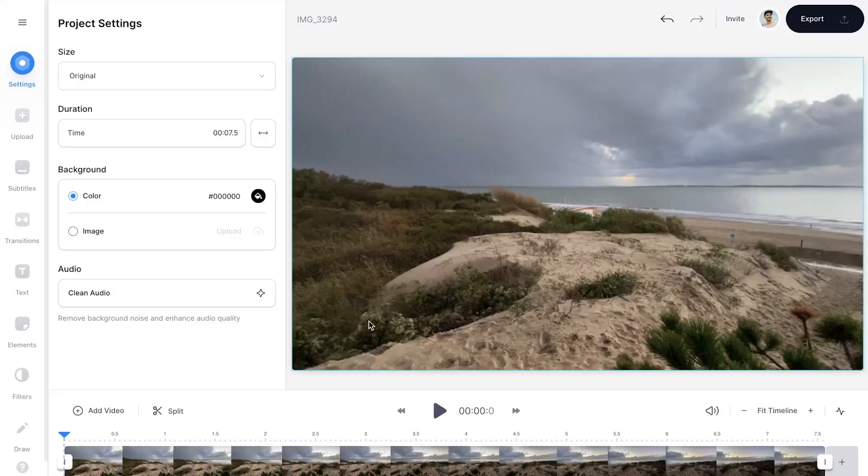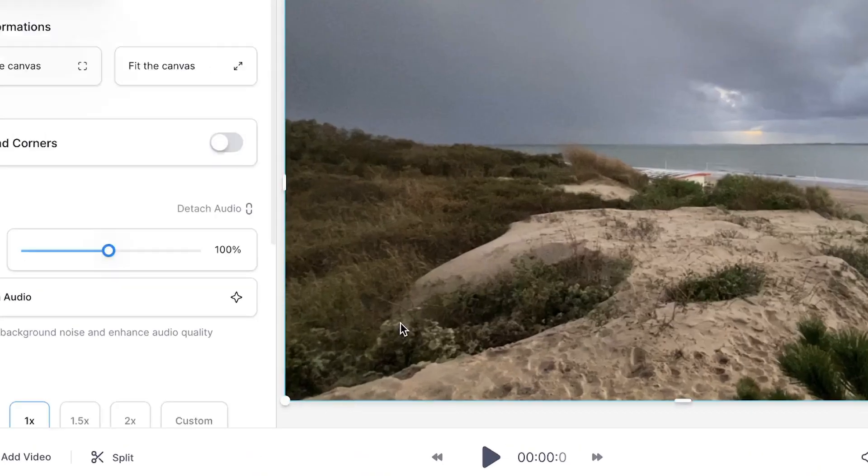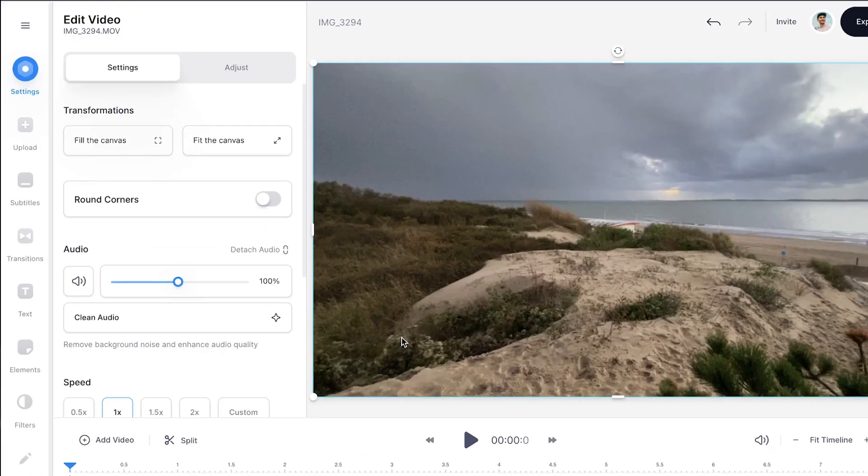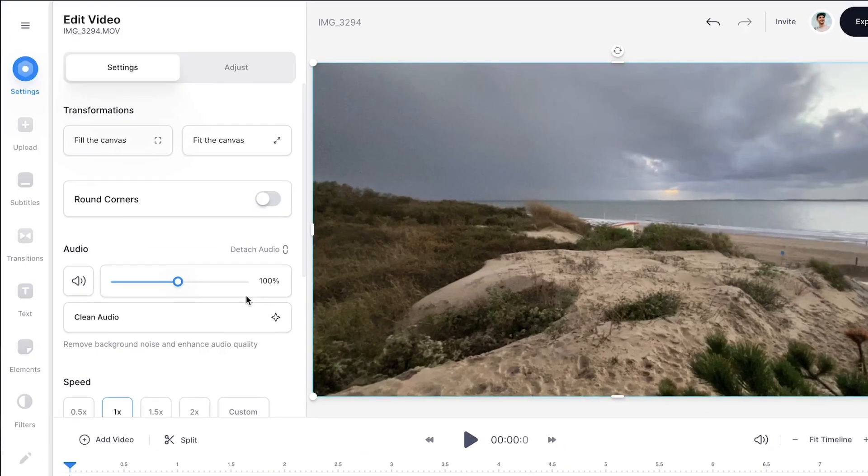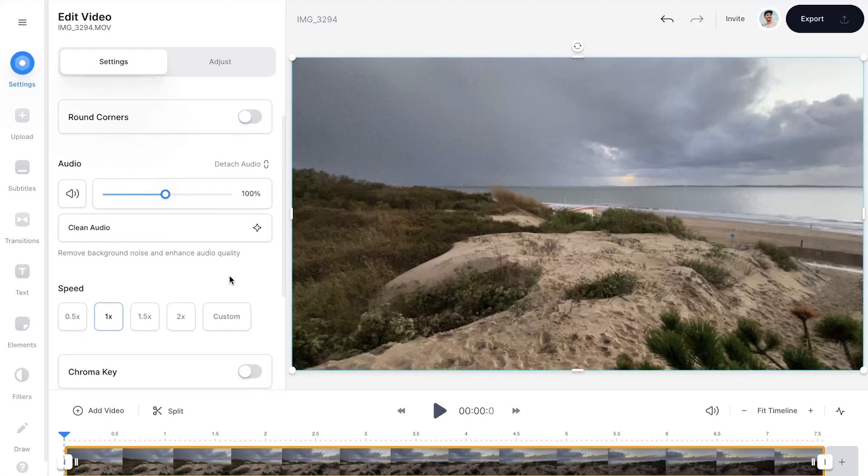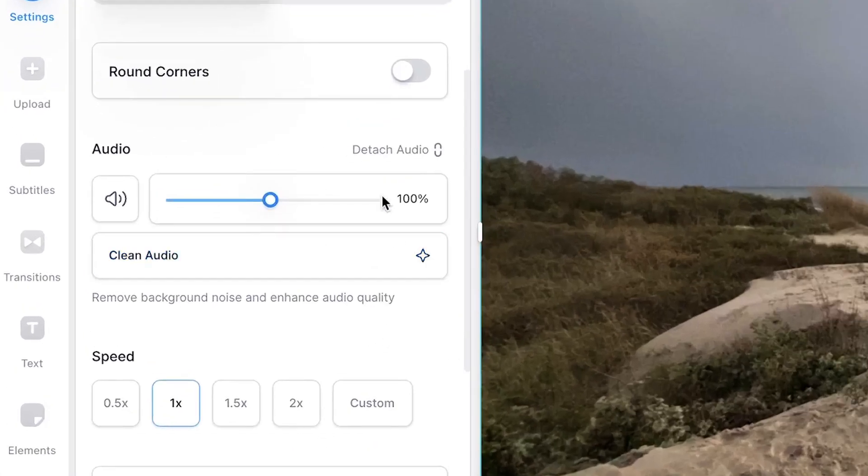To remove the sound, click on the video, then a video edit menu will appear. If you scroll down a bit, you will see the audio options of the video.